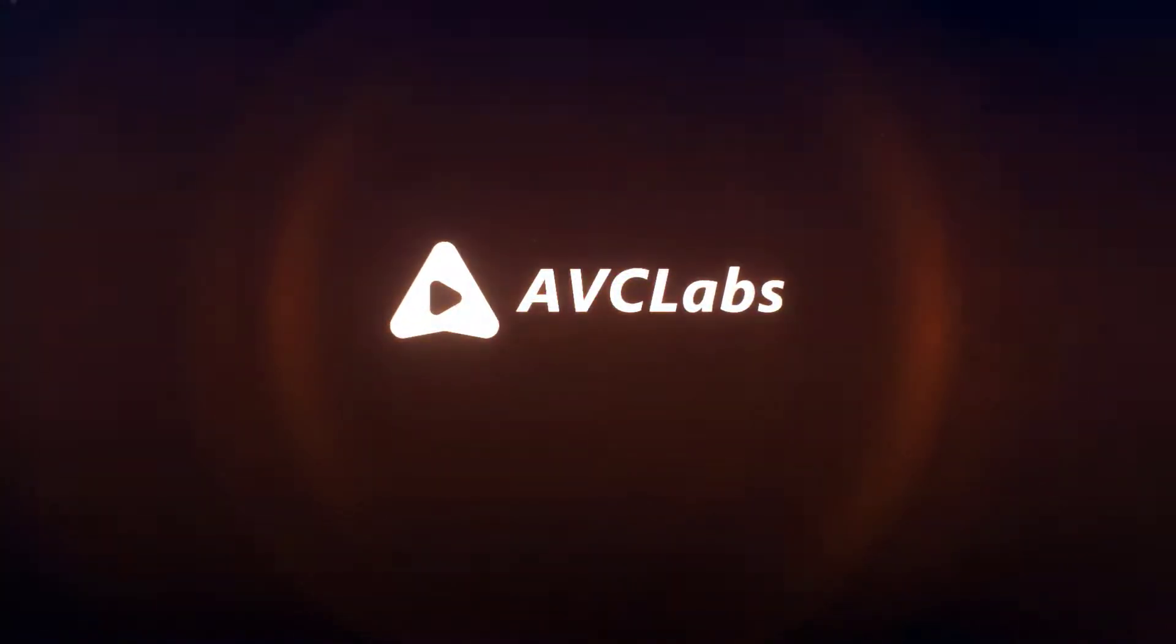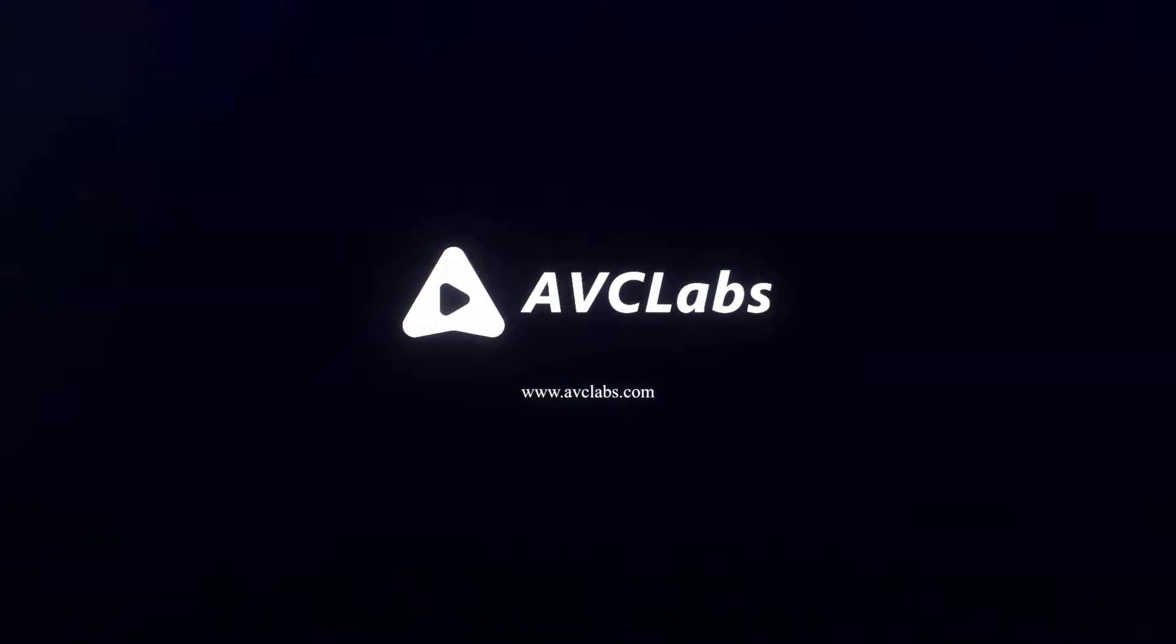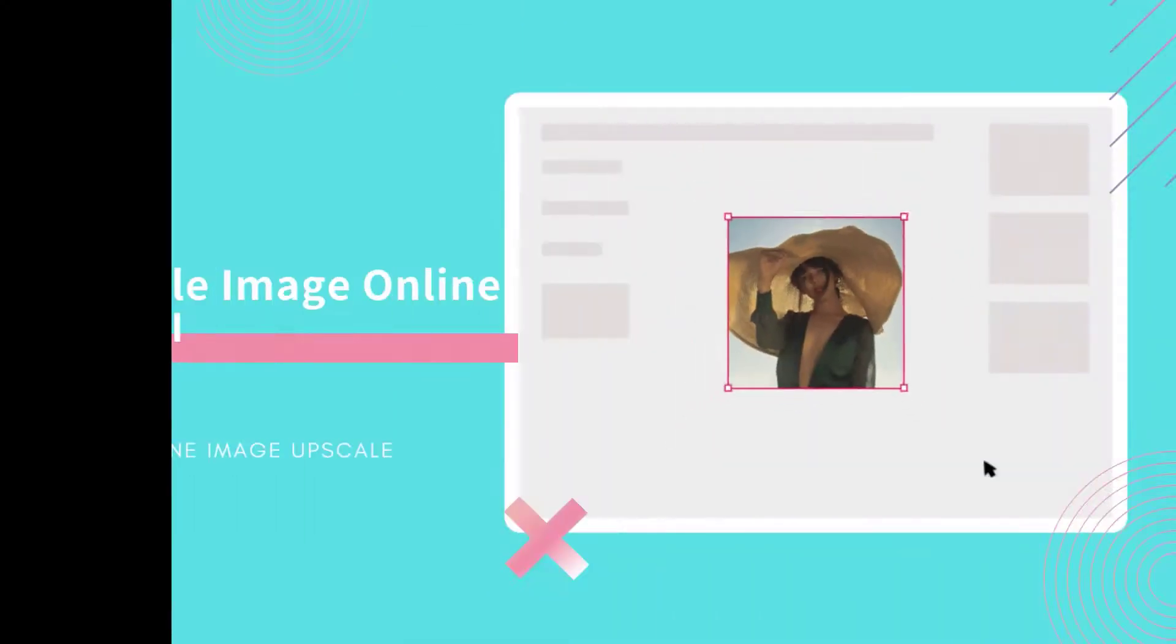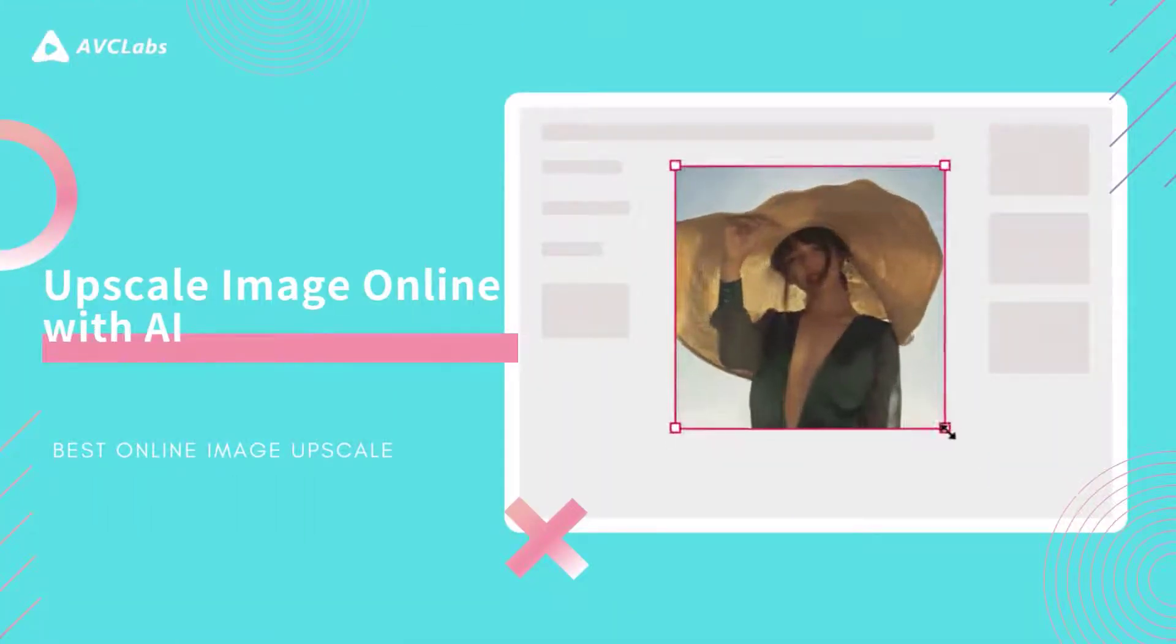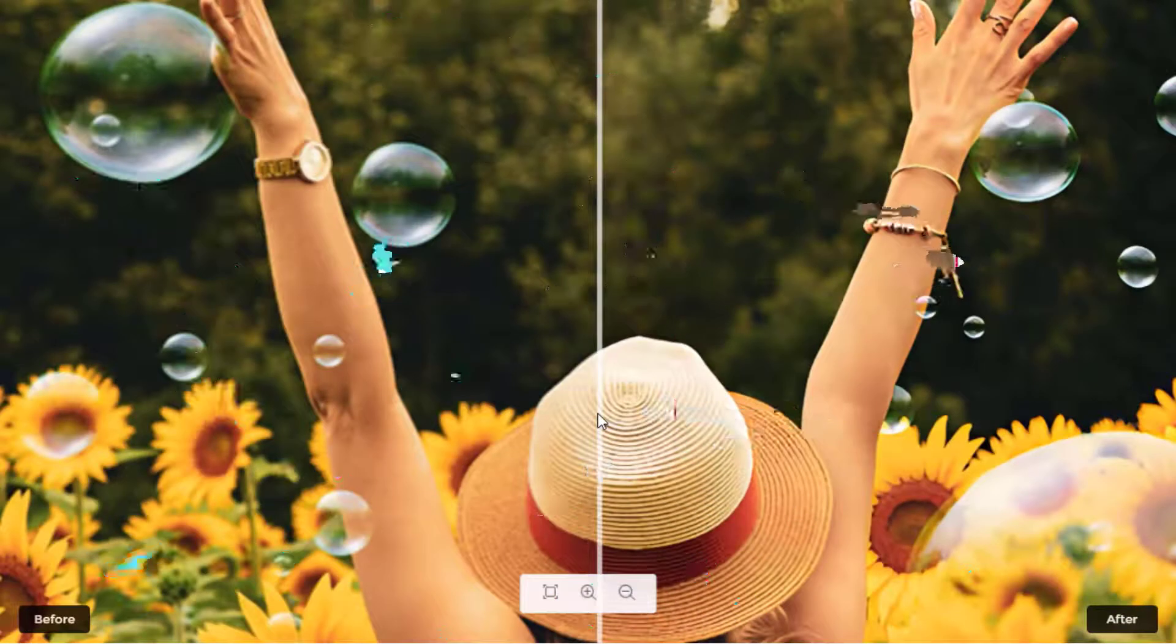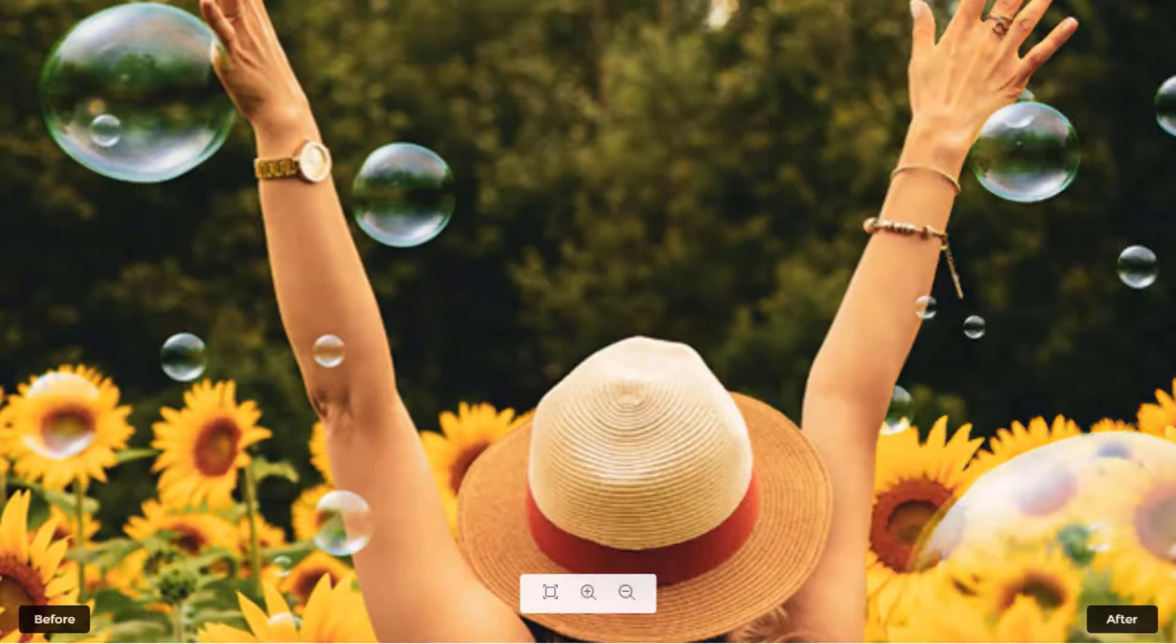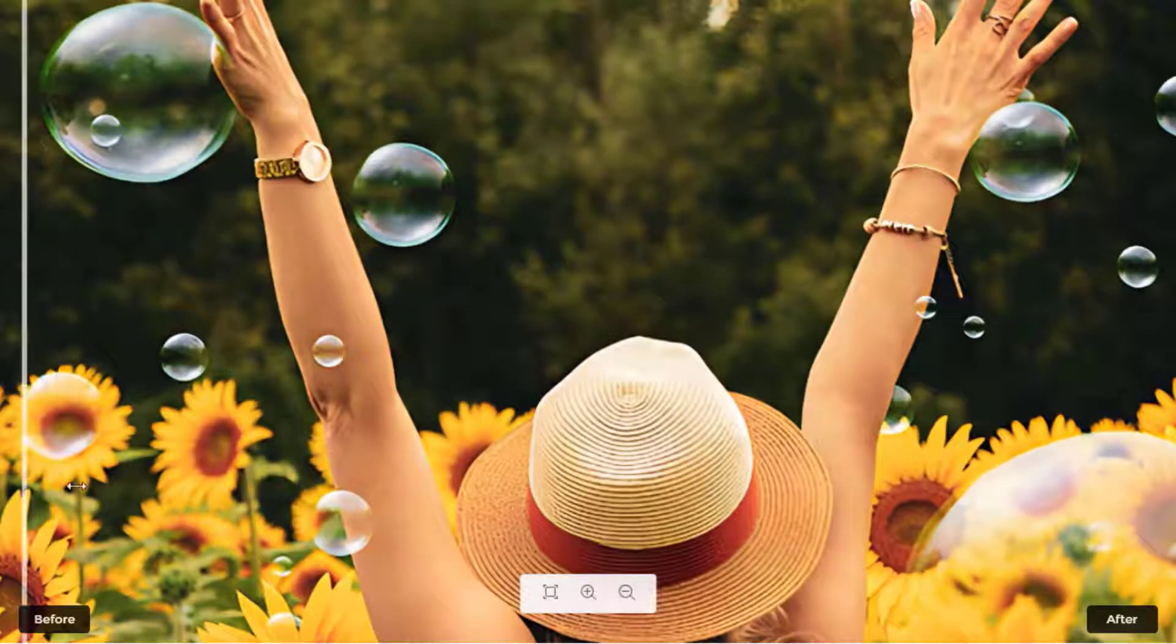Hello everyone, in this video we will show you the best AI image upscalers that are dedicated to upscaling images by 200%, 300%, and 400% without quality loss. The first online image upscaler we recommend is AVCLabs AI.